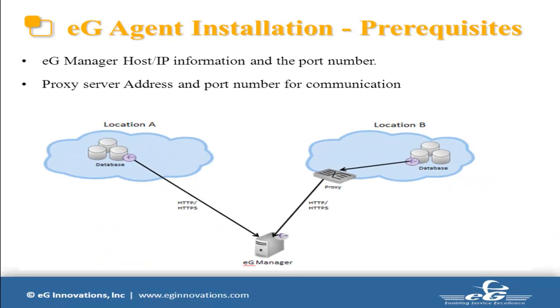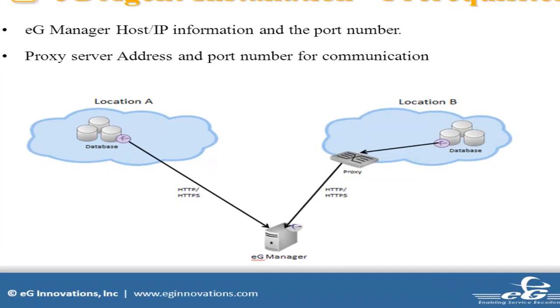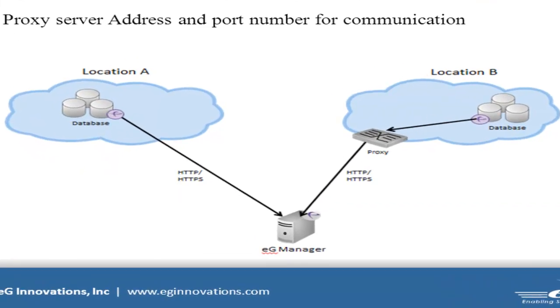The next one is proxy server information. As I mentioned earlier, eG uses HTTP or HTTPS protocol for communication. In some infrastructure, proxy servers are used for communication. As shown in the example picture, the server in location A communicates with the eG Manager directly. But in location B, the server uses proxy for communication.